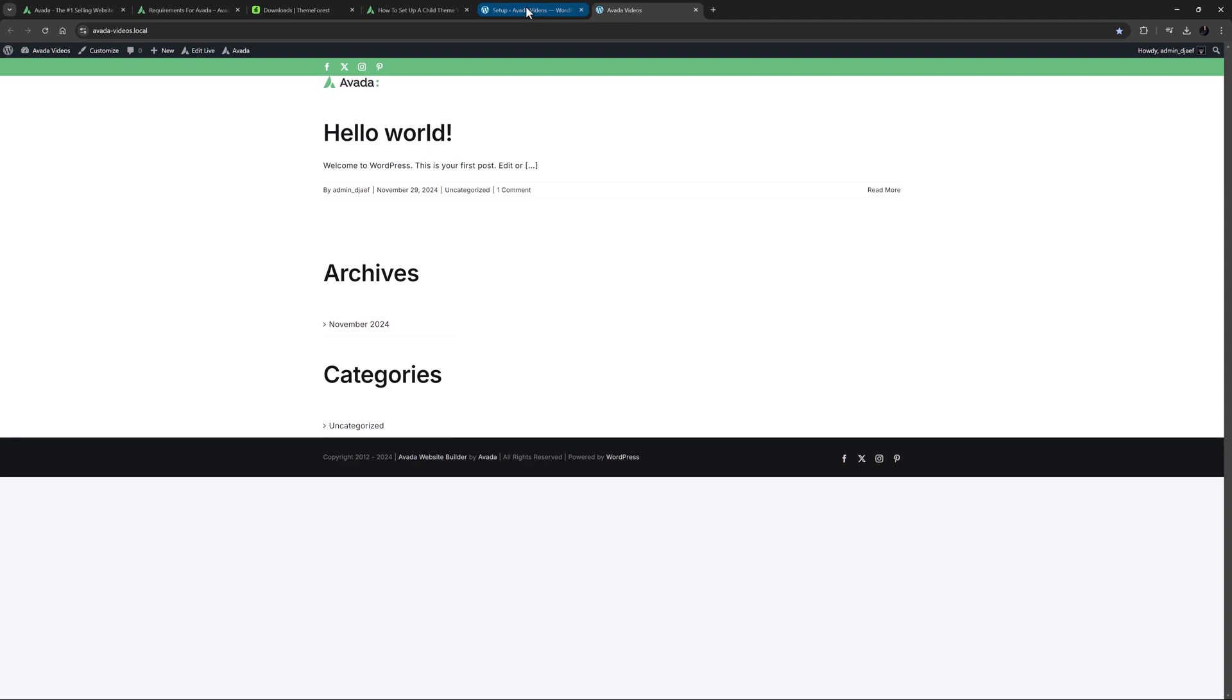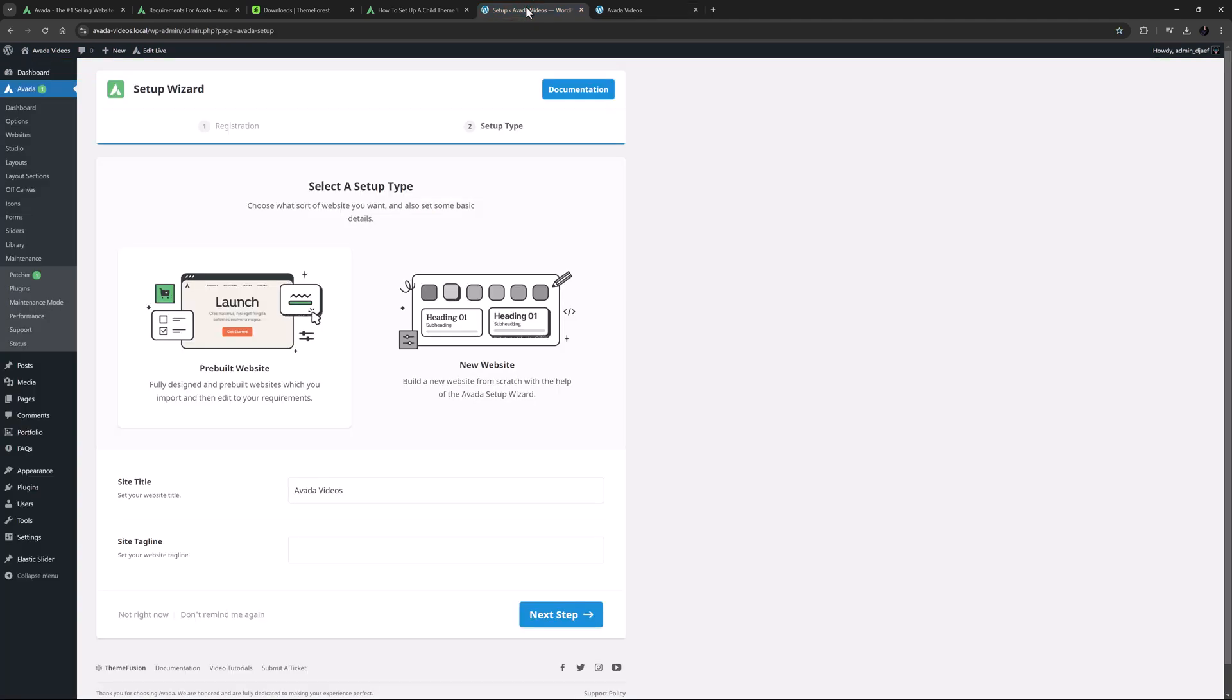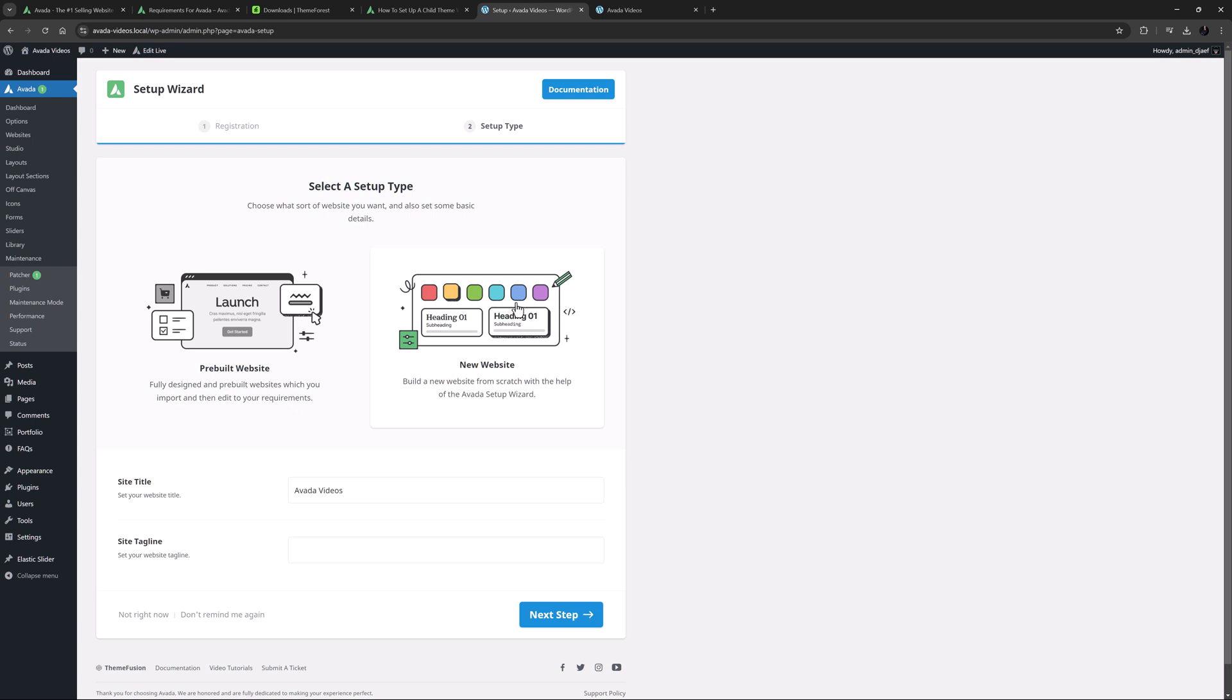But running the setup wizard should definitely be your next step. See the linked video and more information on this process, but there are two ways to go here. You can import one of the 100 plus pre-built sites as a starting point for your own website. And you can also use the setup wizard to set up a new site from scratch. This automates a lot of the next steps and saves you a ton of time. If you haven't tried it before, check it out. You can always use a plugin like WP Reset to remove any changes and start again.